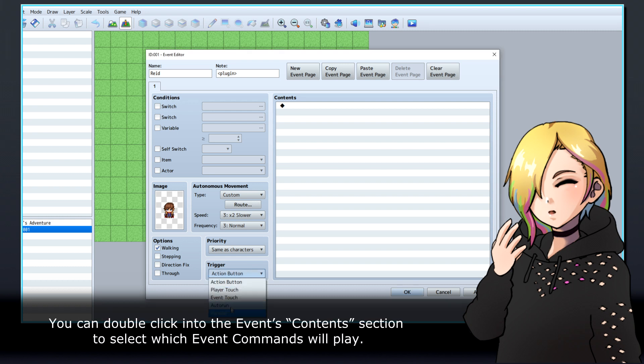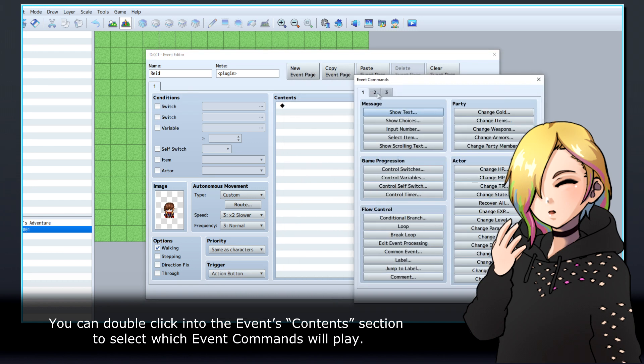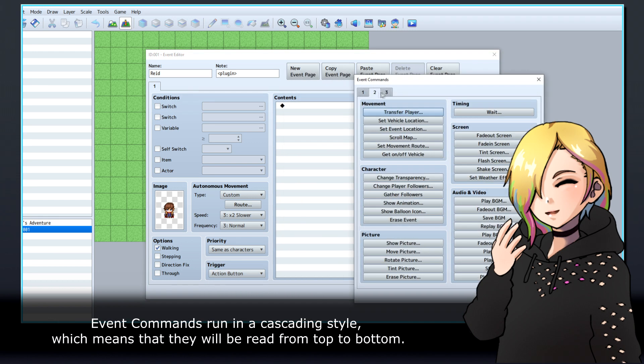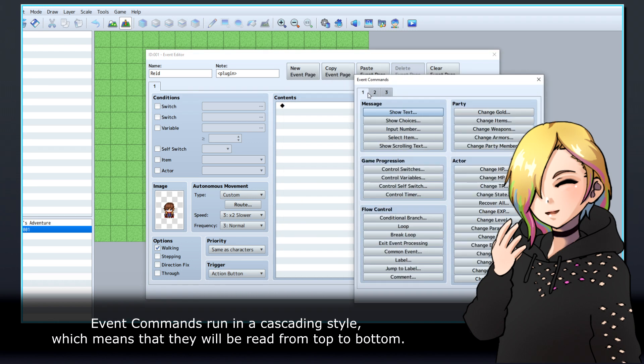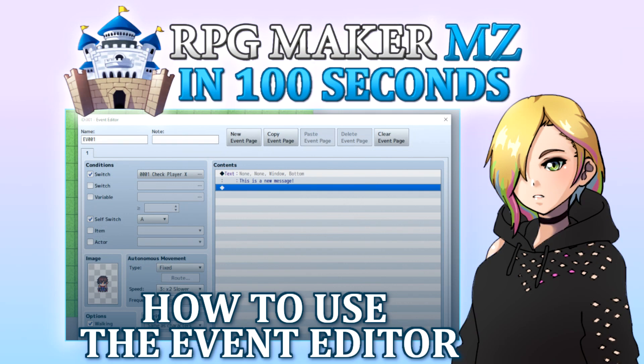You can double-click into the event's contents section to select which event commands will play. Event commands run in a cascading style, which means that they will be read from top to bottom.